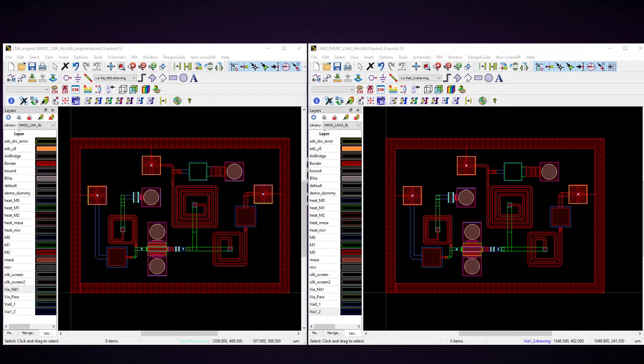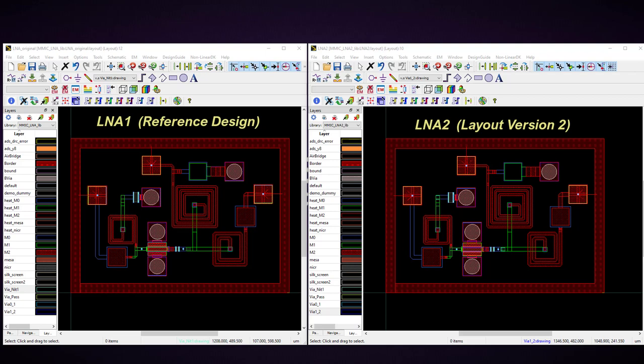Here I'm starting with two identical layouts, a reference LNA design on the left and another version called LNA2 on the right. I want to run circuit comparison LVL tool to compare LNA2 layout with that reference design layout and highlight the differences.